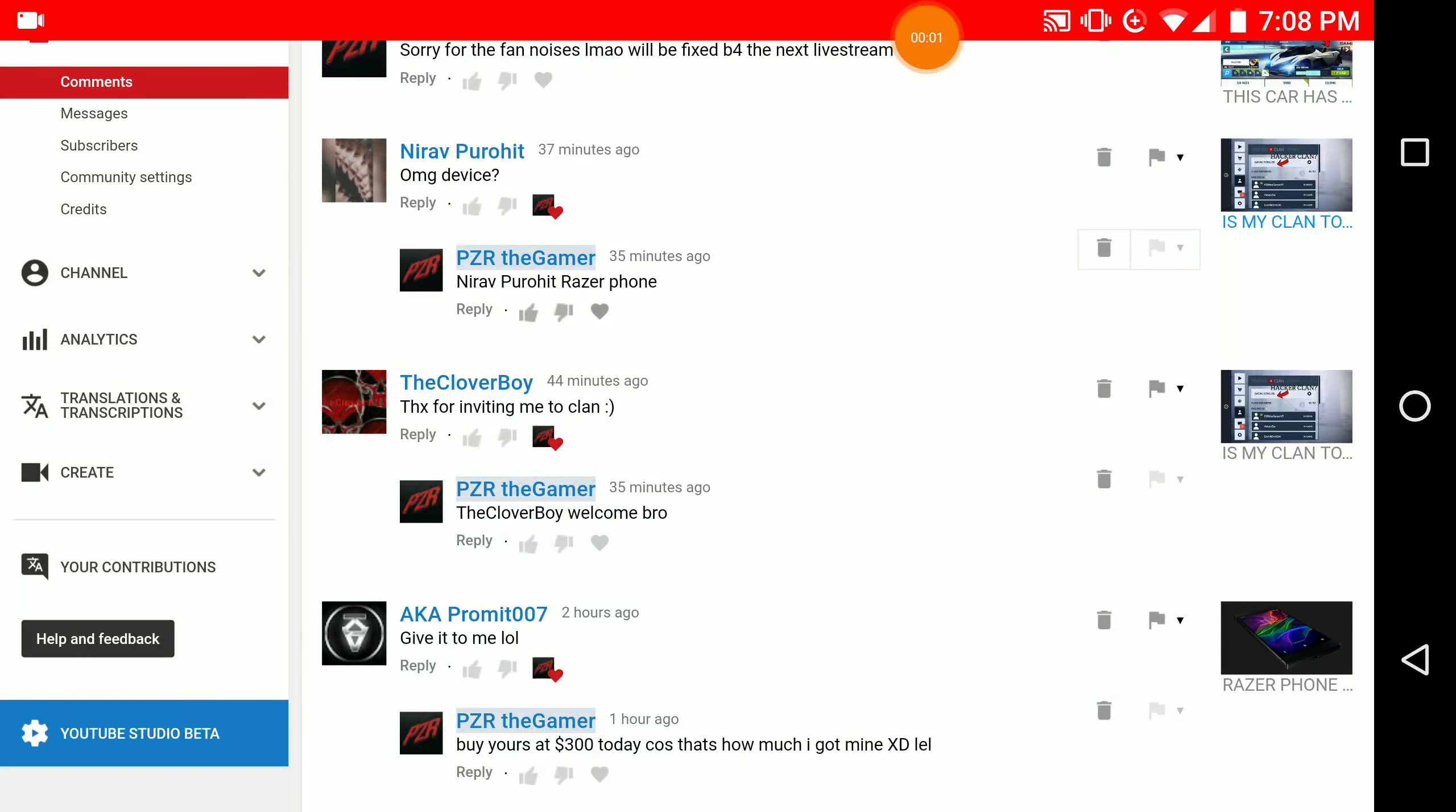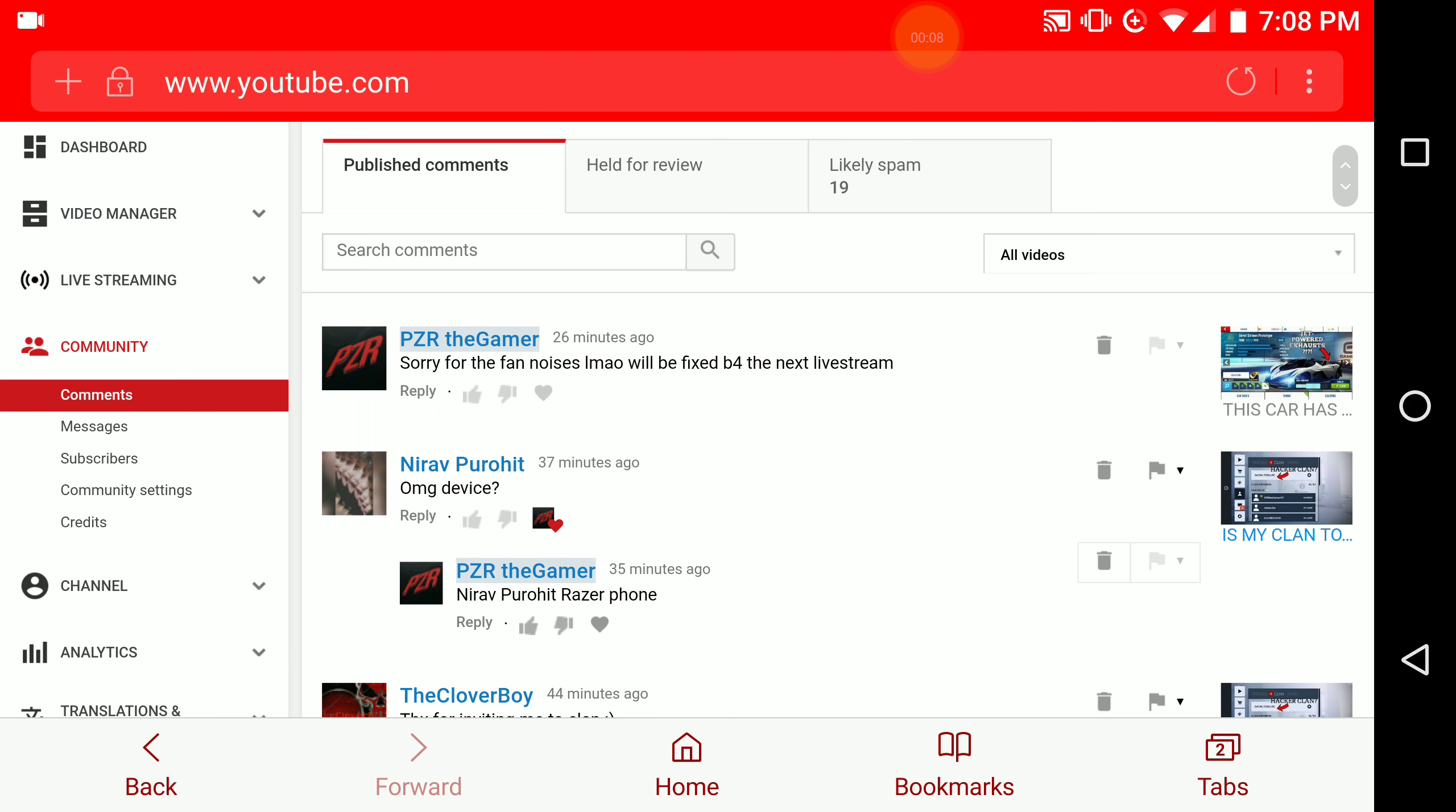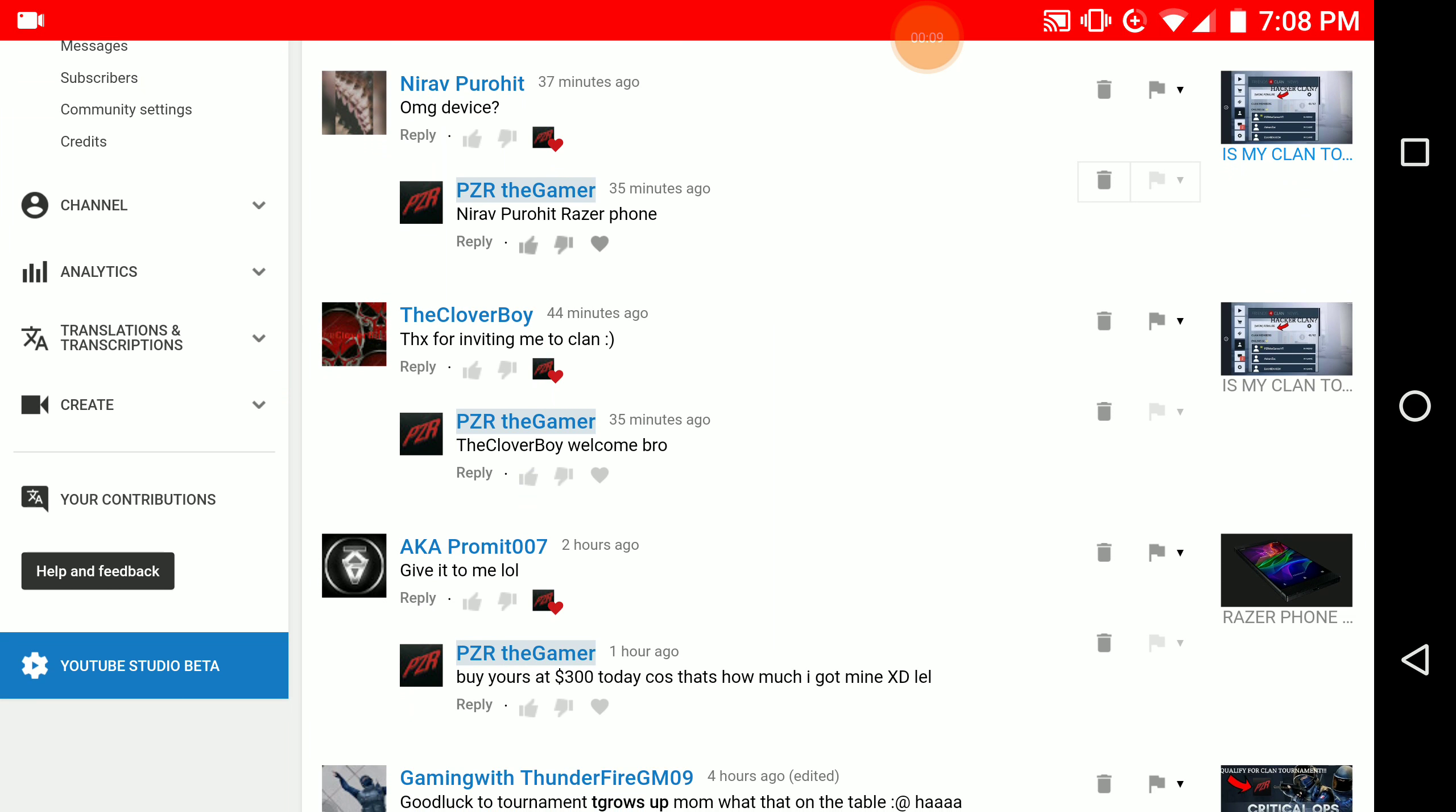Hello guys, welcome back to another video. This is Pizar here and today I'm going to be addressing something that you guys have been wanting me to do. As you can see, I'm on my phone right now. I can't use OBS to record this and show you